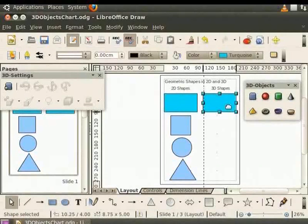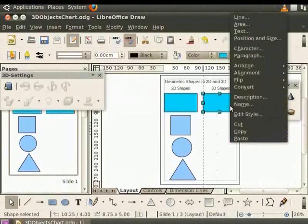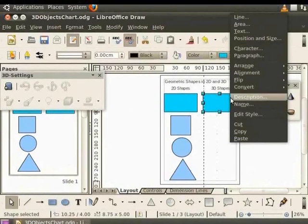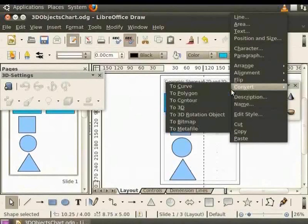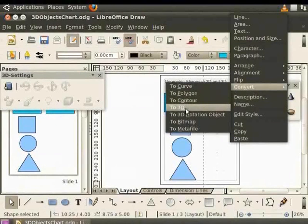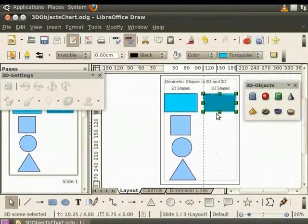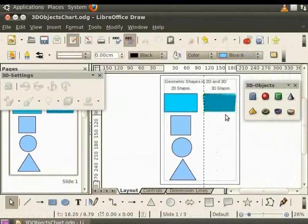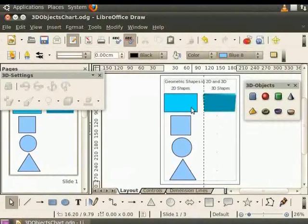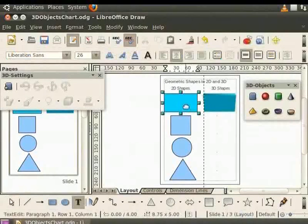Now while we are still selected, right click to view the context menu. Click on Convert and select to 3D. The 2D rectangle is converted to a cuboid. Let's type rectangle inside the rectangle shape.